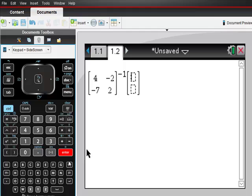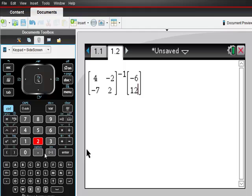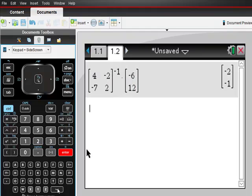Now I'm going to put that matrix in, which was negative 6, 12, so negative 6, tab 12. Check this out. And there's your answer.